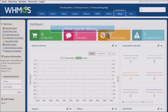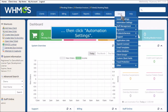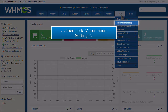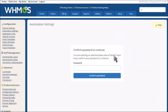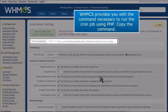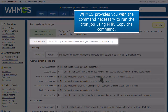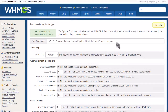First, go to Setup, then click Automation Settings. WHMCS provides you with the command necessary to run the cron job using PHP. Copy the command.